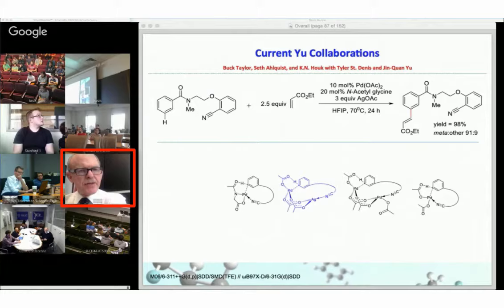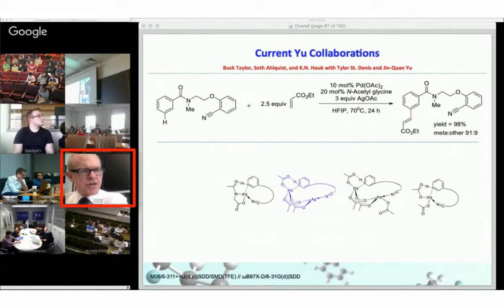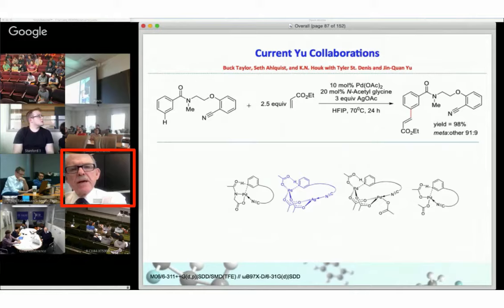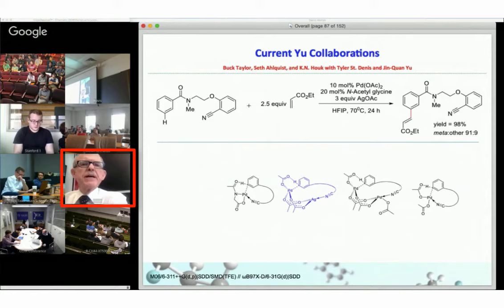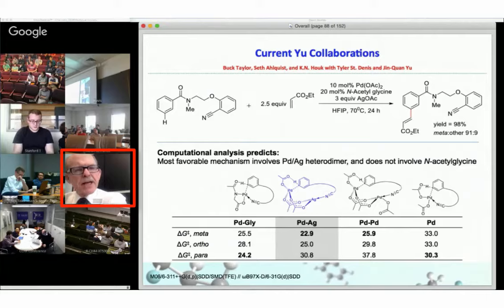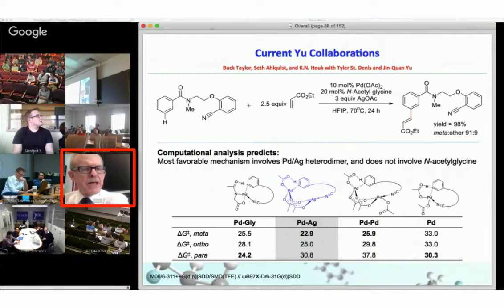We've explored four possible mechanisms. A transition state on the left would be CMD involving the amino acid ligand. The second involves the palladium-silver heterodimer. The third case involves a palladium dimer. And the fourth is a more traditional CMD involving palladium acetate or palladium pivalate reacting directly. The lowest energy process we compute involves the palladium-silver complex, which has the lowest activation barrier and also nicely explains the meta selectivity.